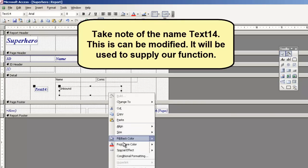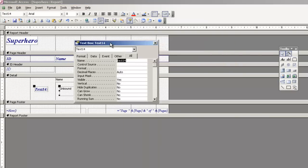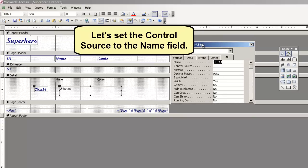Take note of the text box name. This can be modified. It will be used to supply our function. Let's set the control source to the name field.